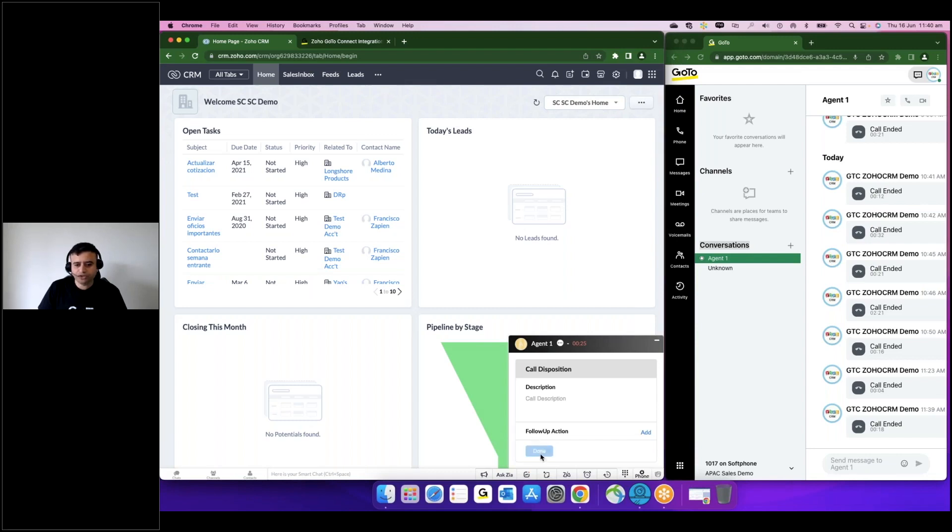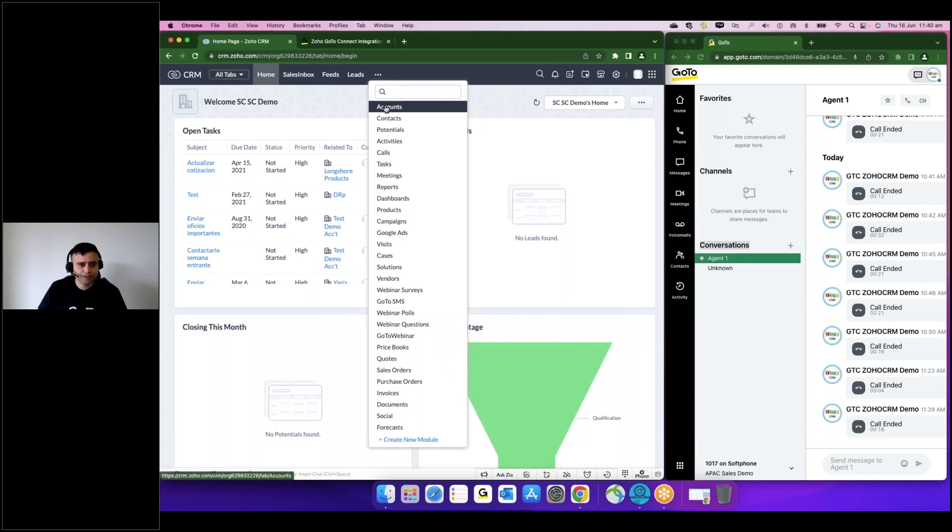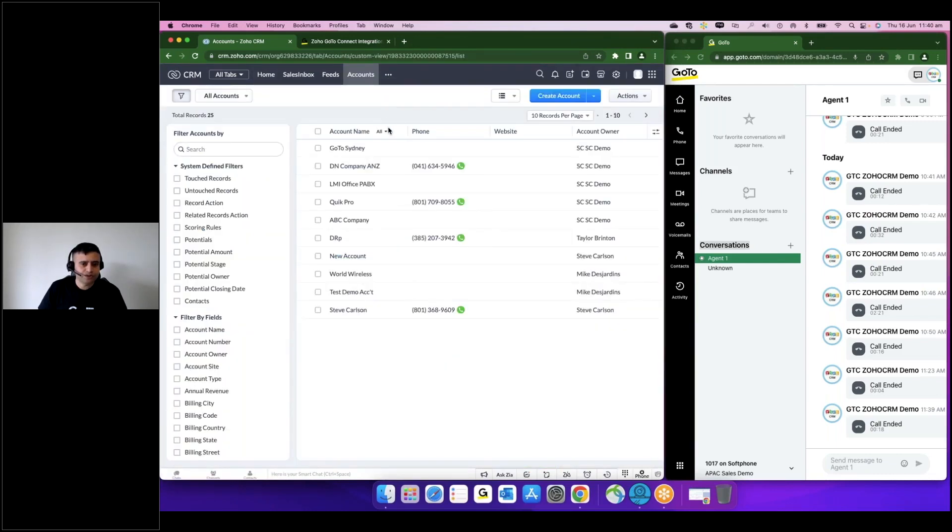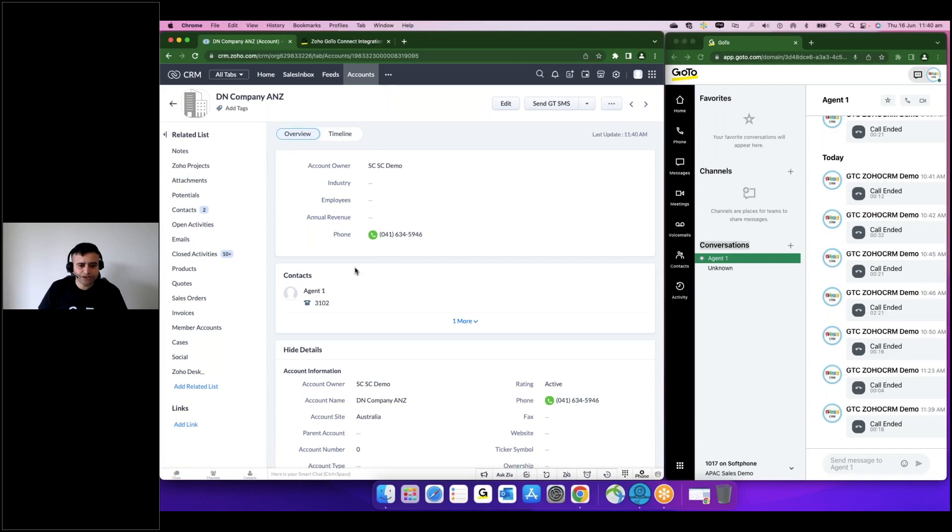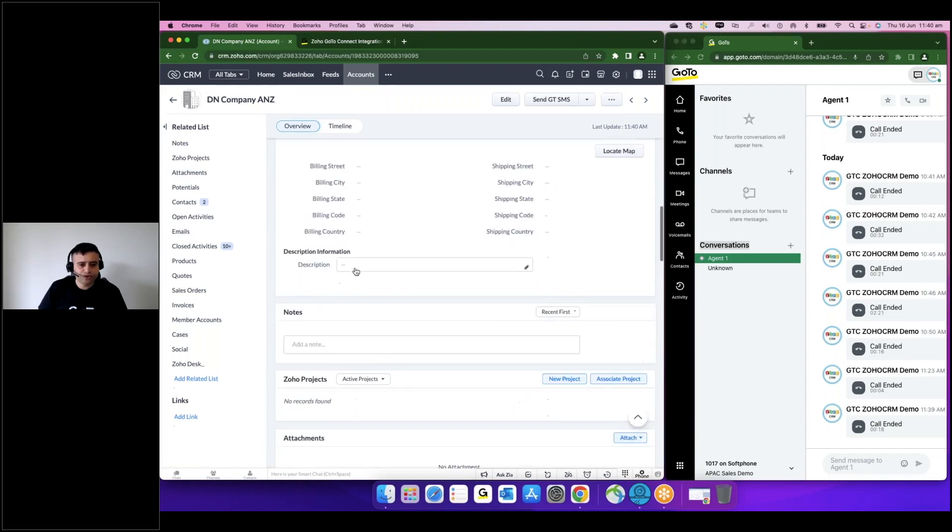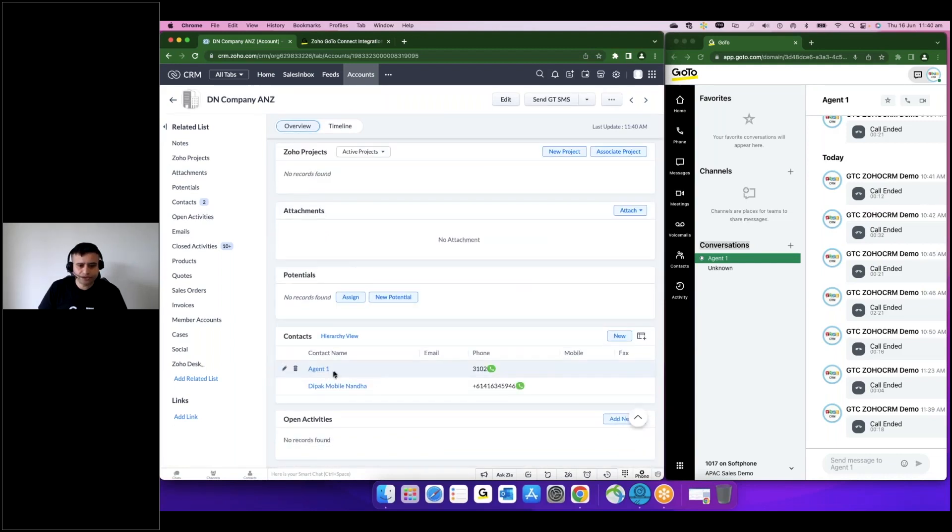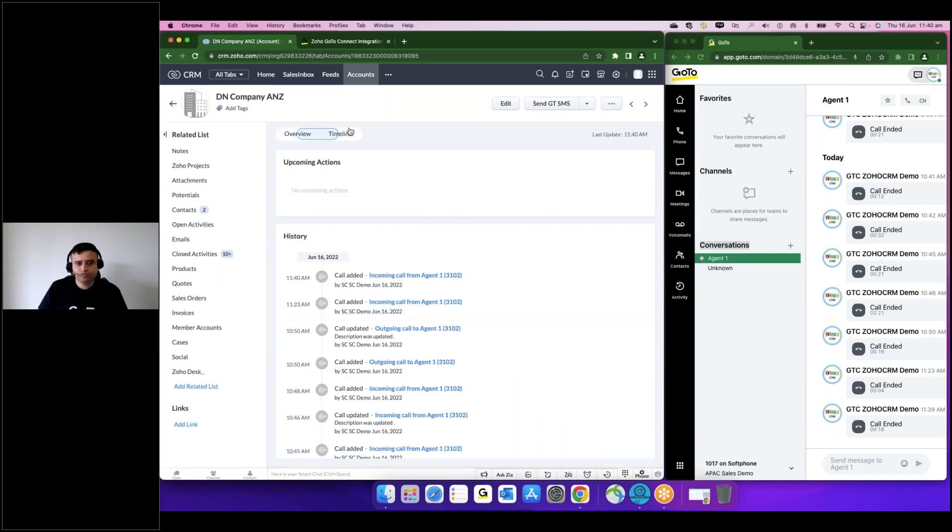...will attach the call to the same context. So let me go into the accounts and try to see whether this call is being logged on. Yeah, so if you see here, as this particular account is having one of the contacts as this extension, this agent one, this call has been tagged to this particular account.